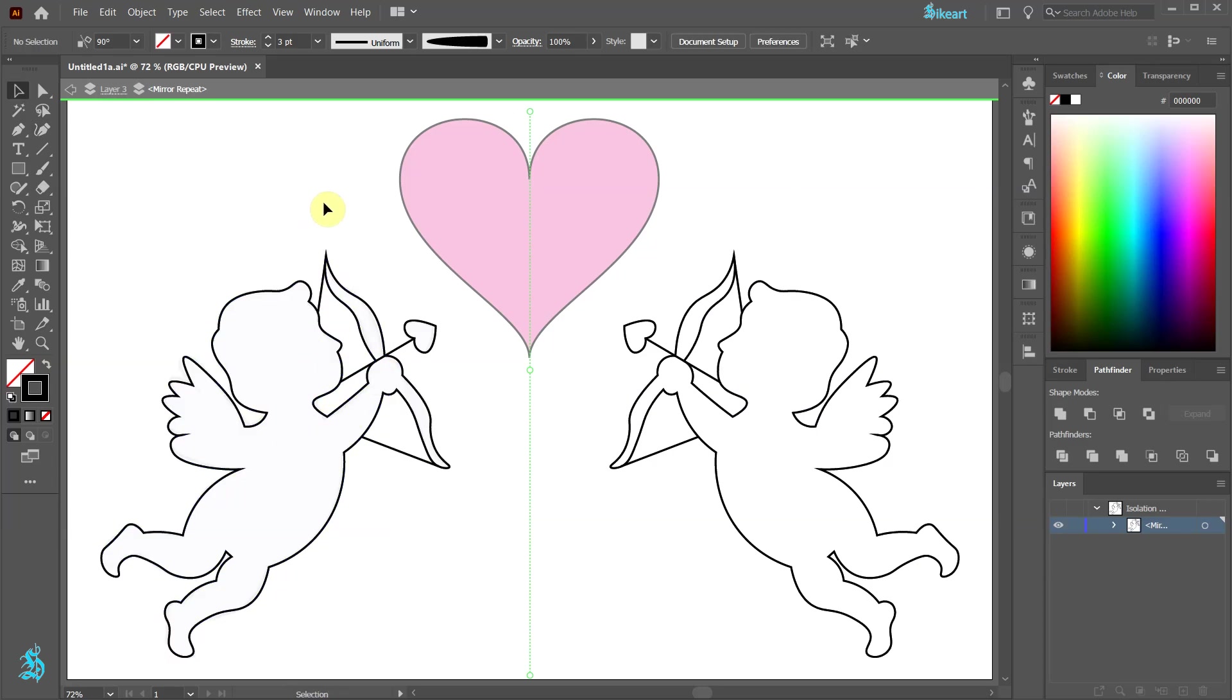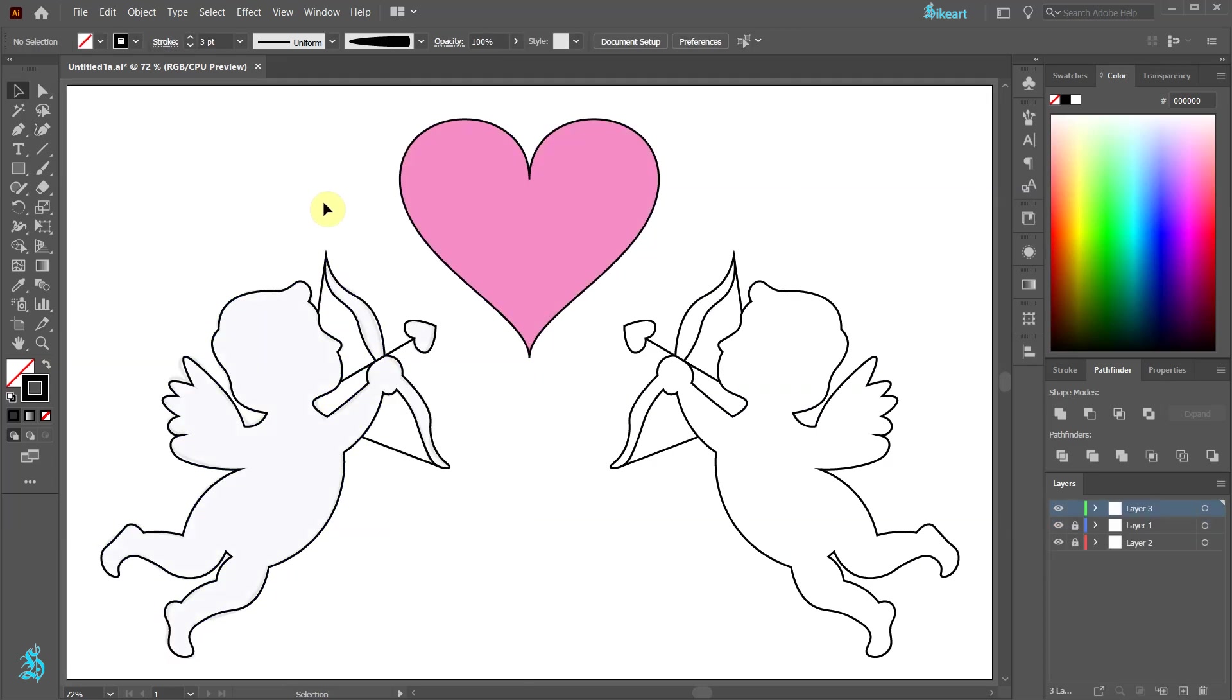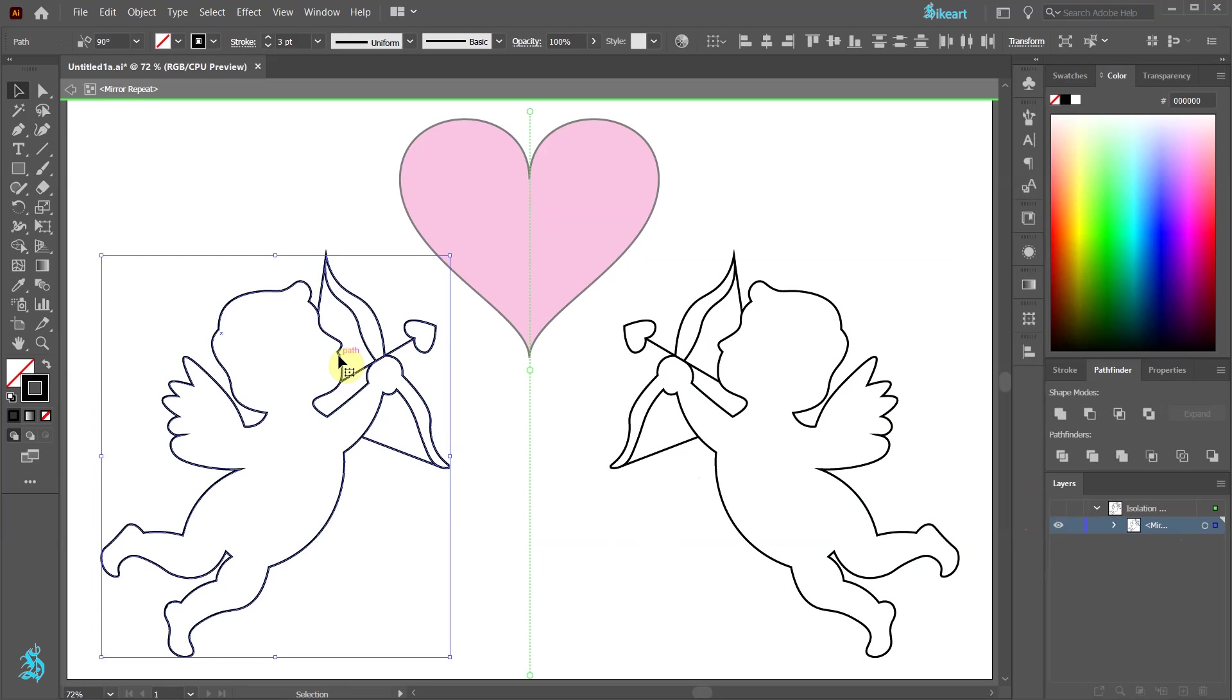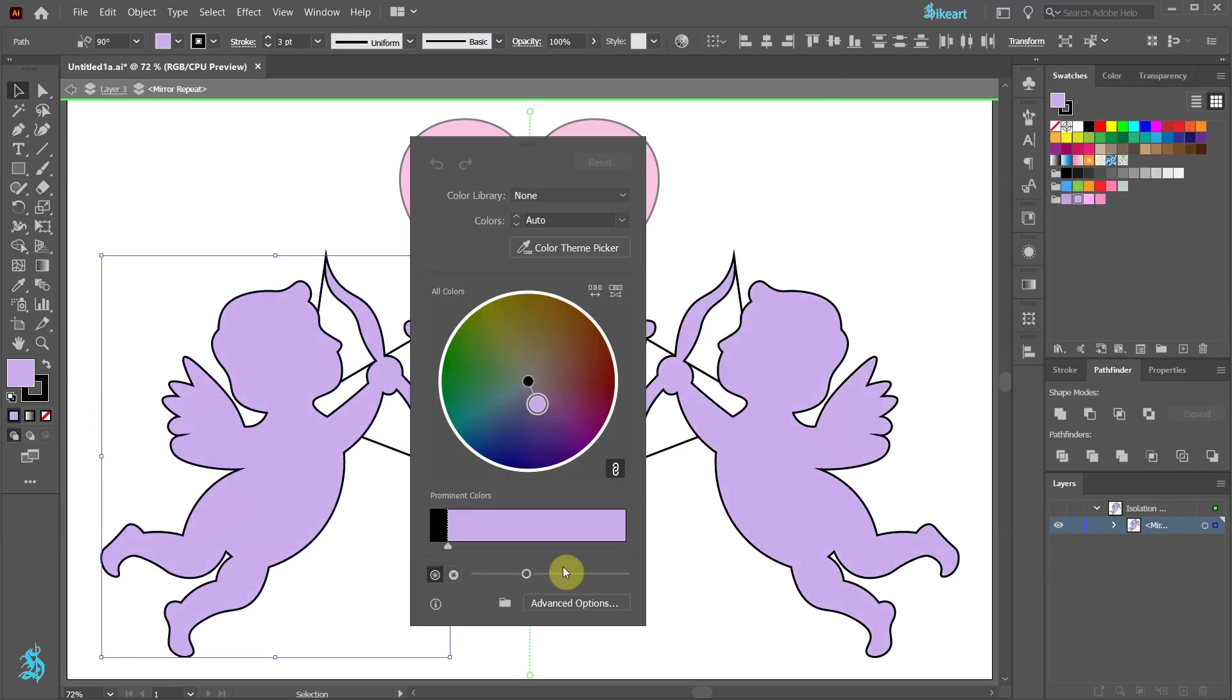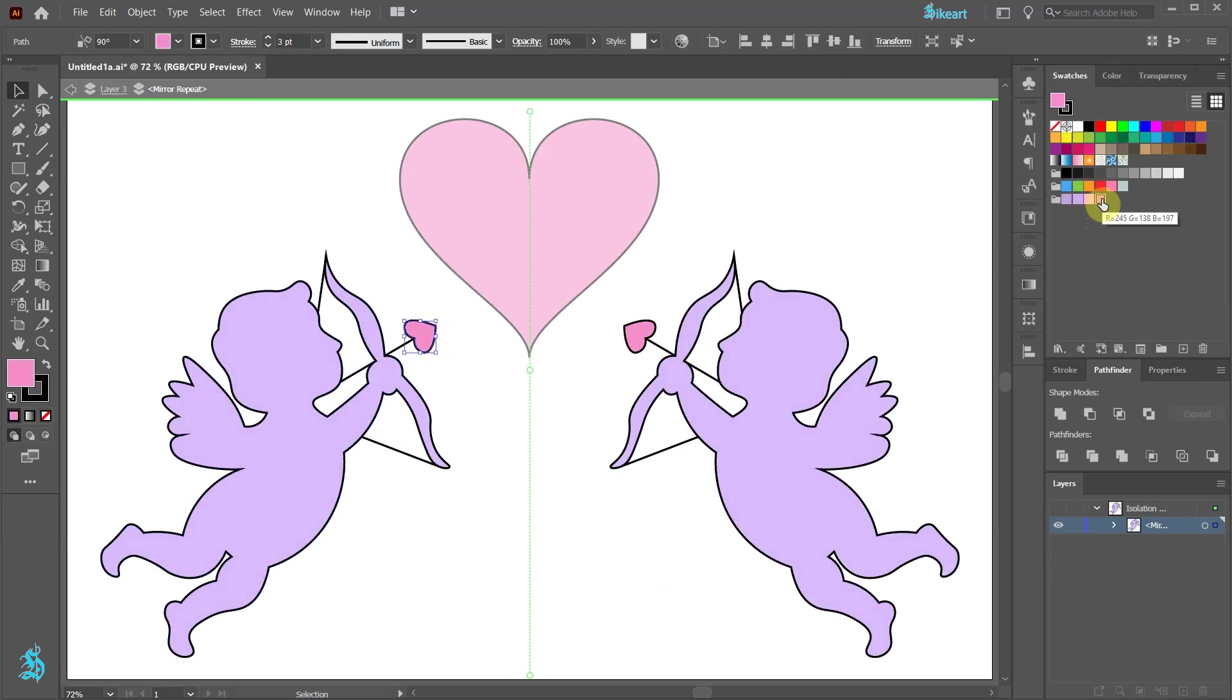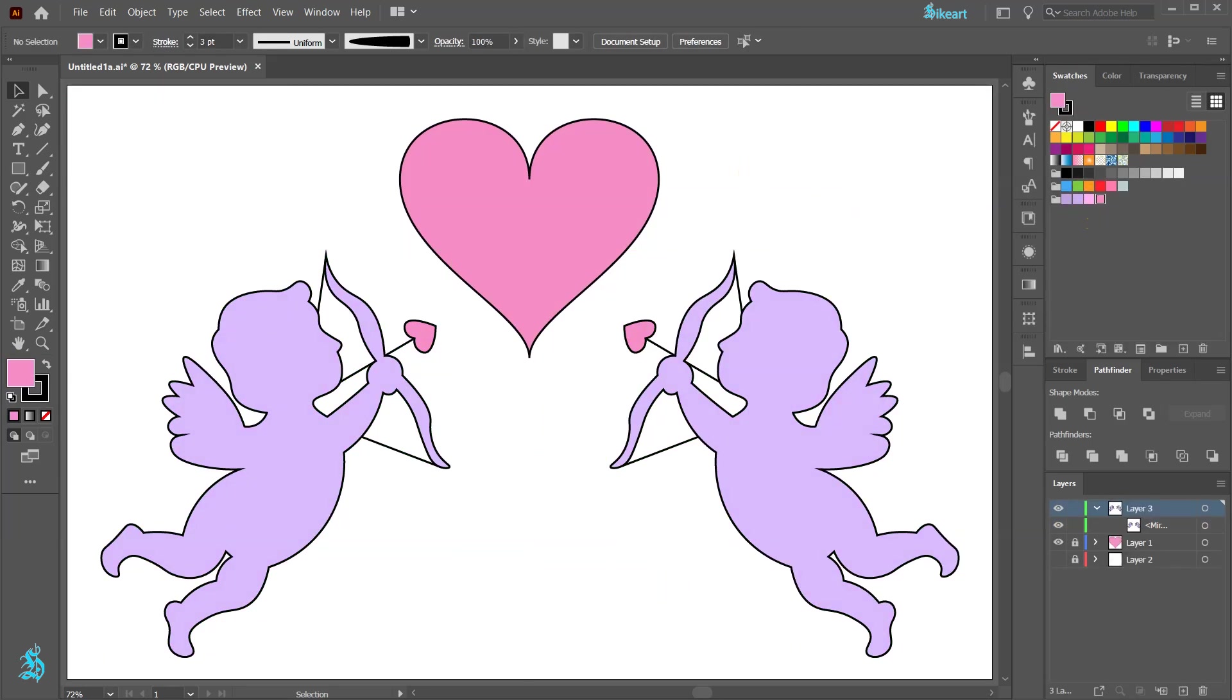Now double click to exit the mirror repeat mode, or double click on the artwork to edit it. Thanks for watching. Bye bye.